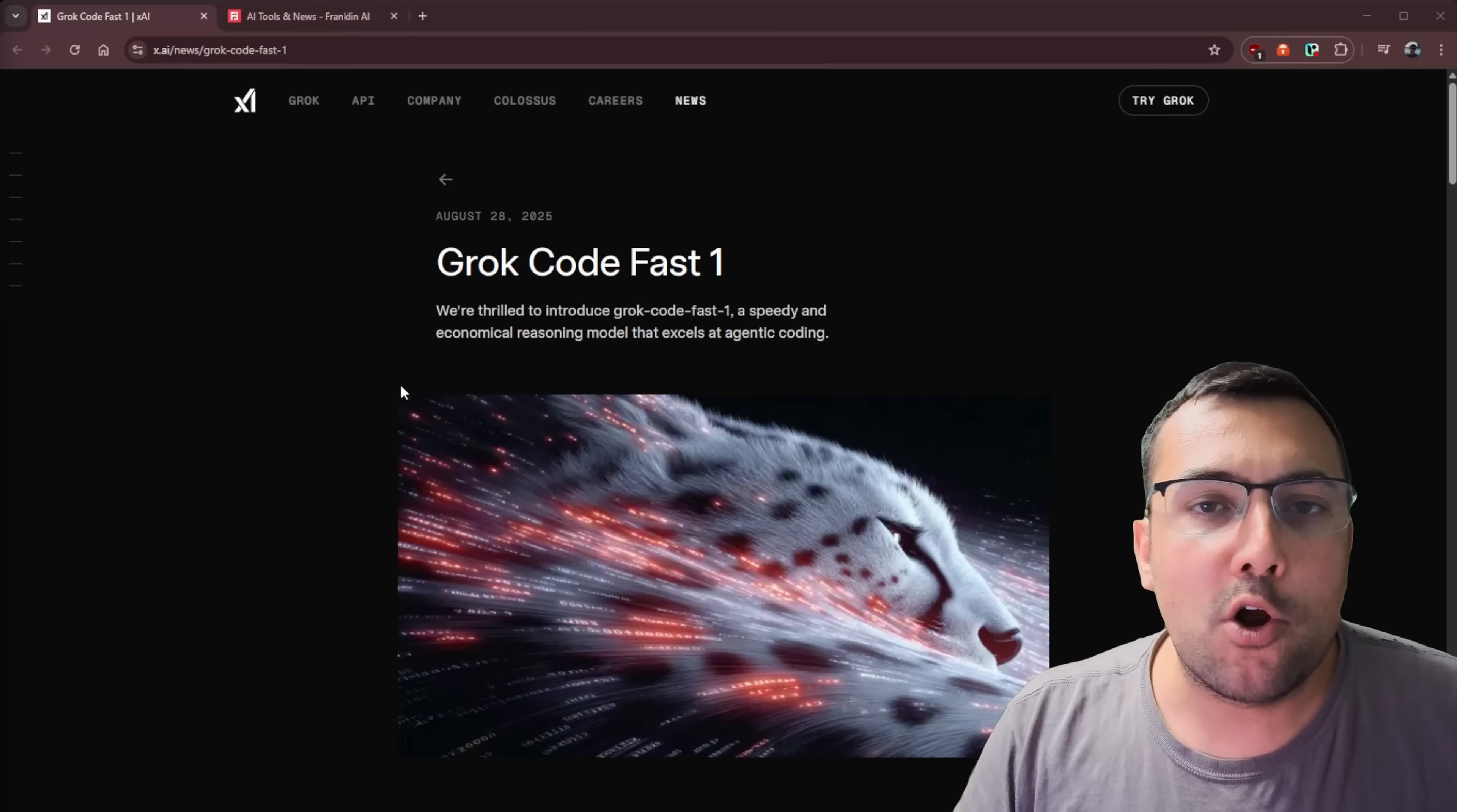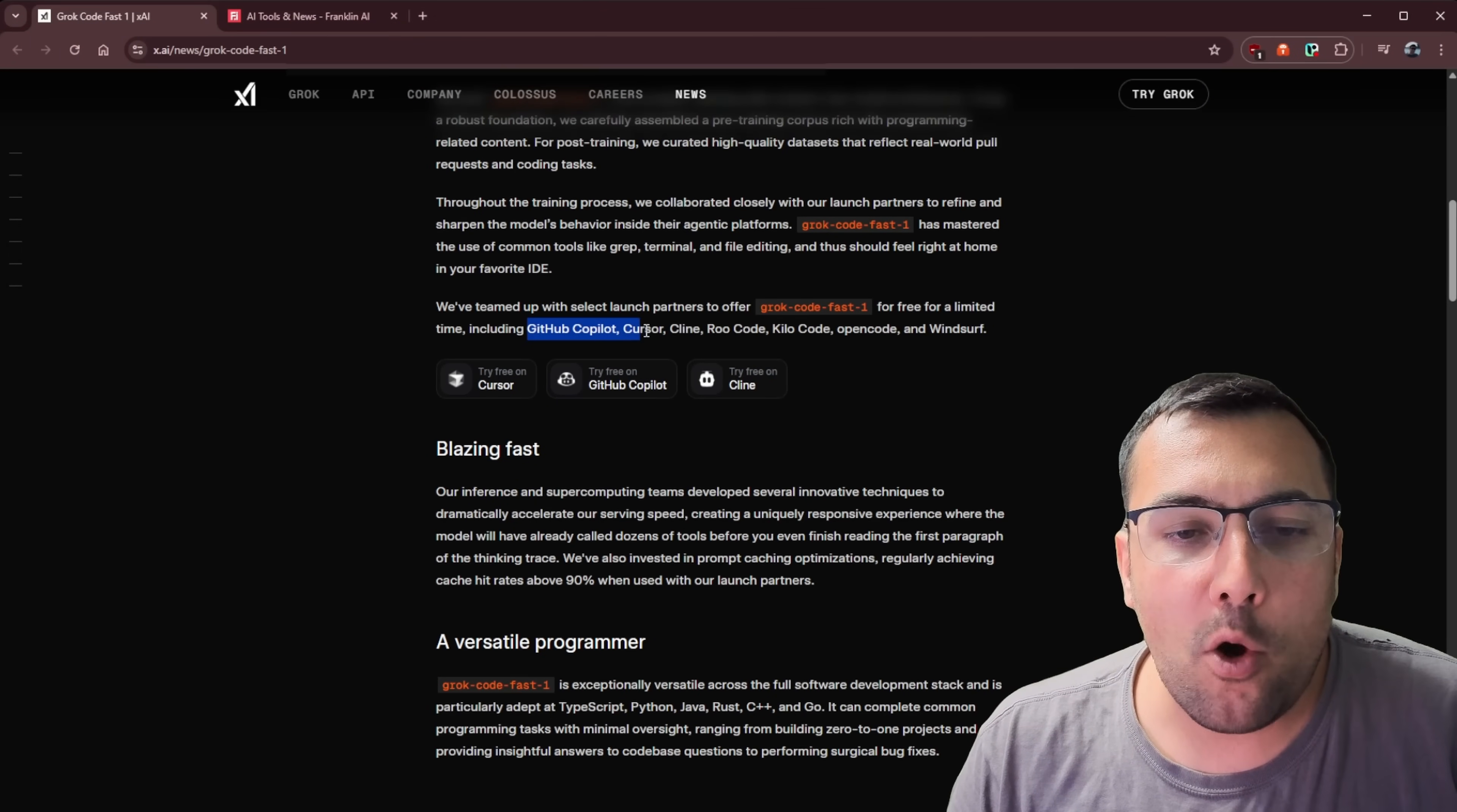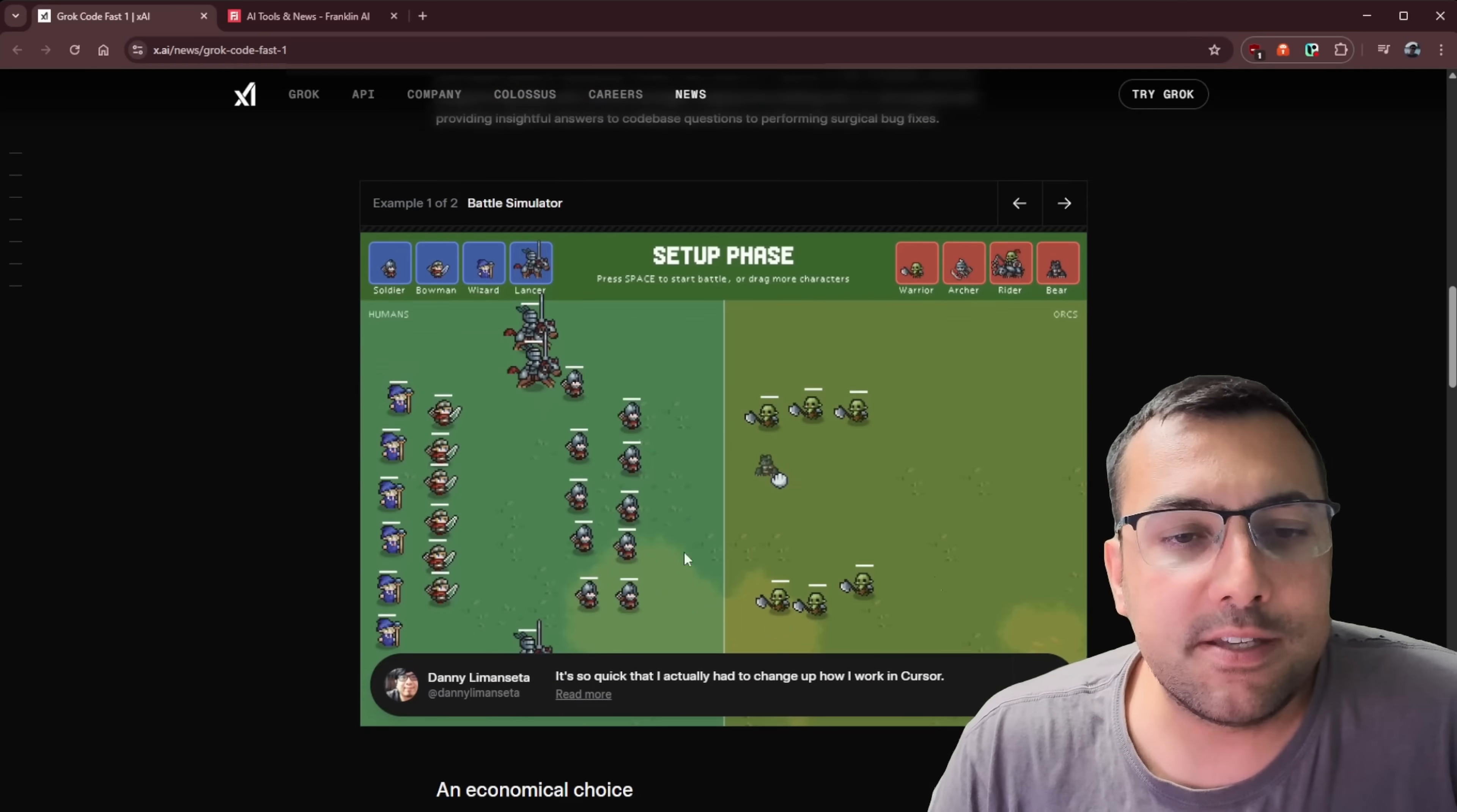So you can actually see their article here and this was posted August 28th, so less than a week ago. And this is Grok Code Fast and they highlight the positives, the advantages. They have actually teamed up with a number of people, GitHub Copilot, Cursor, Klein, RootCode, KiloCode, OpenCode, and Windsurf, and it is free for a limited time. So you can use it completely free and it is supposed to be really fast.